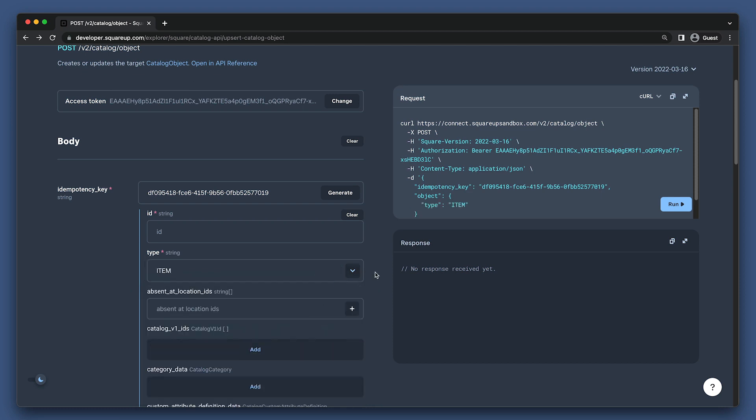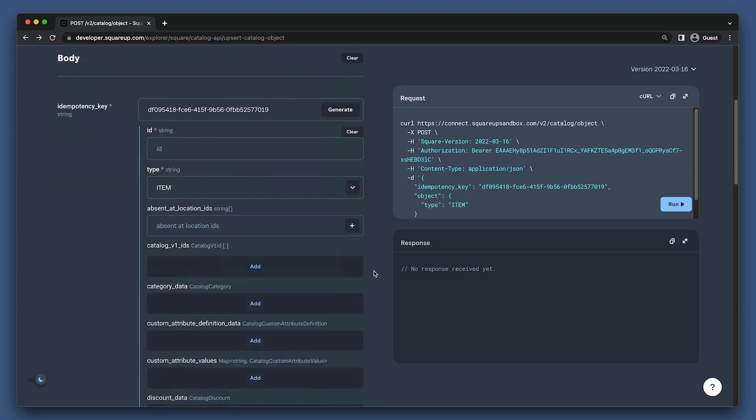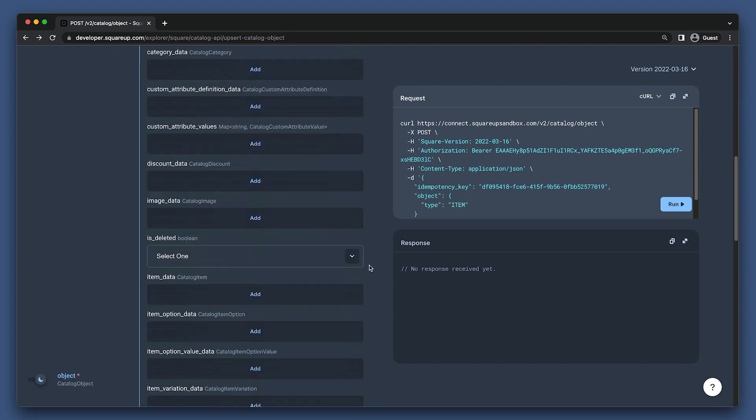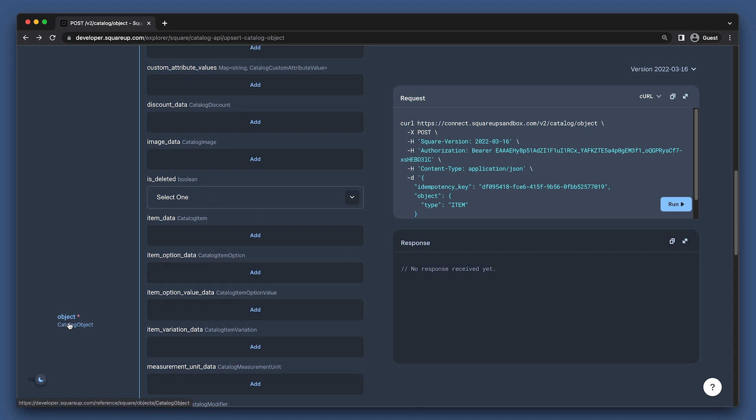Even though the type is item, it is still also a catalog object, as we can see over here on the left. For every specific type of object that you can create in the catalog API, there are other fields that you need to fill out for that particular type. You can typically identify these by looking for type underscore data or type underscore values.